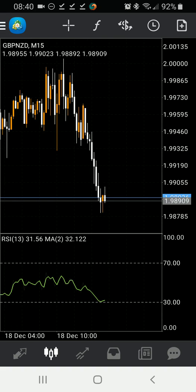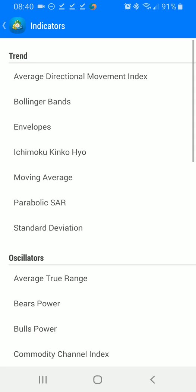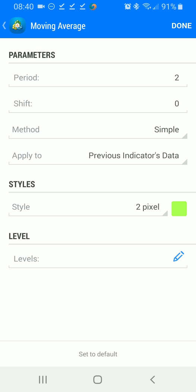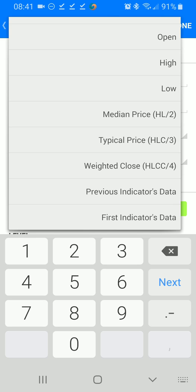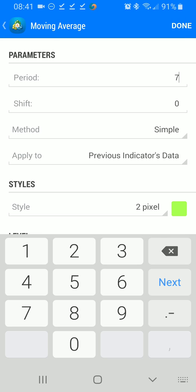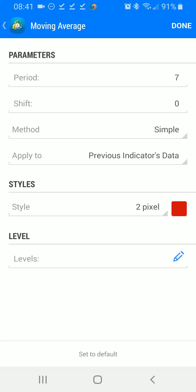Now we're going to tap our screen, hit our functions key, and go back to indicator window number 1 and hit the add function. From there we're going to add another moving average — we're going to set the period to 7, shift 0, method is going to be simple, and we're going to apply this to the previous indicator's data. Then we're going to hit the color square and select your favorite red color, and hit done.